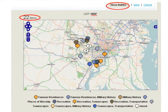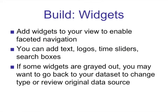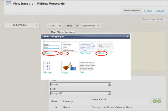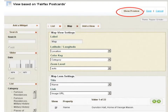Let's toggle back to build mode and talk about widgets, which enable users to search within their view. There are several types of widgets to choose from. If a widget is grayed out, it's because you don't have the information to make that widget type possible — it's a chance to revisit your metadata. The search button, list item, and slider are commonly used. By changing text to number, it enables the slider widget. The text widget is also great for telling your audience how to engage with the view.